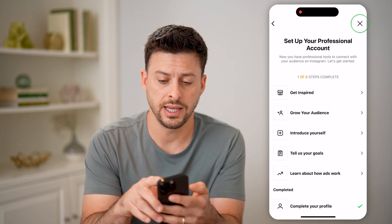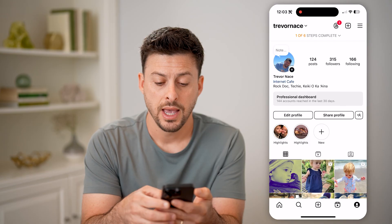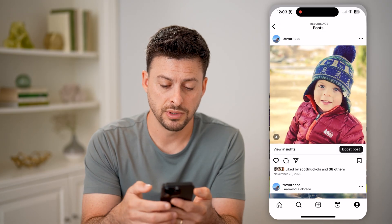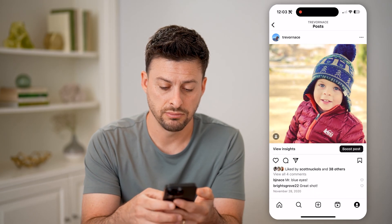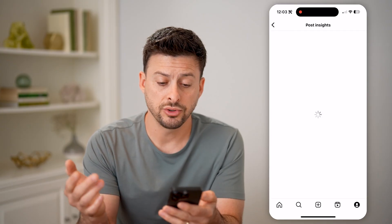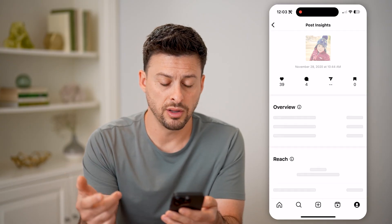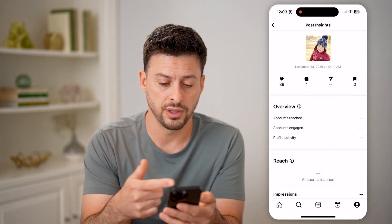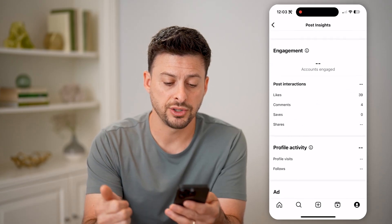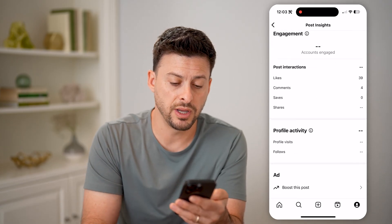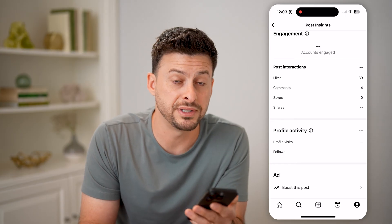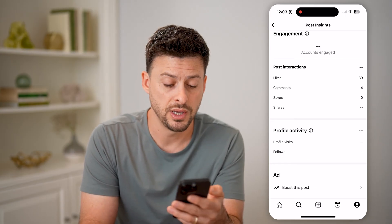So let's exit out of here. Now I can tap on any of these posts — let's say this one. Tap on View Insights, and it will show all of the insights for this post: the number of likes, comments, the reach, the engagement, and profile activity — meaning people that have visited my profile from this post.